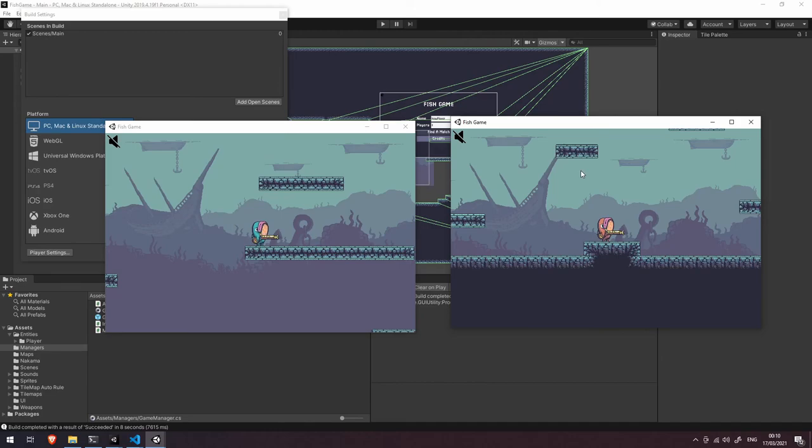So you can see that is all working and that is it for this video. In the next one we're going to be doing a wrap up of everything we've covered in this series. So I'll see you there.